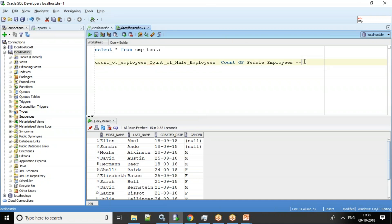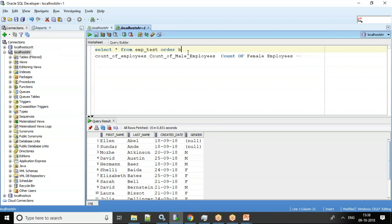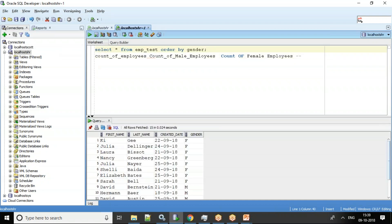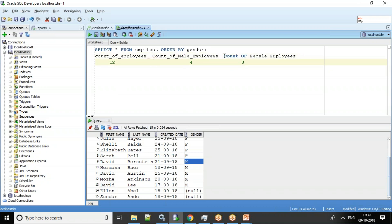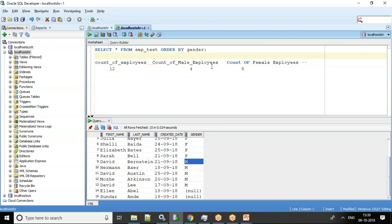Let me do ORDER BY gender so we can better understand. I have eight female employees and four male employees, so total employees is 12. This is the output I want: count of employees, count of male employees, count of female employees — three columns.